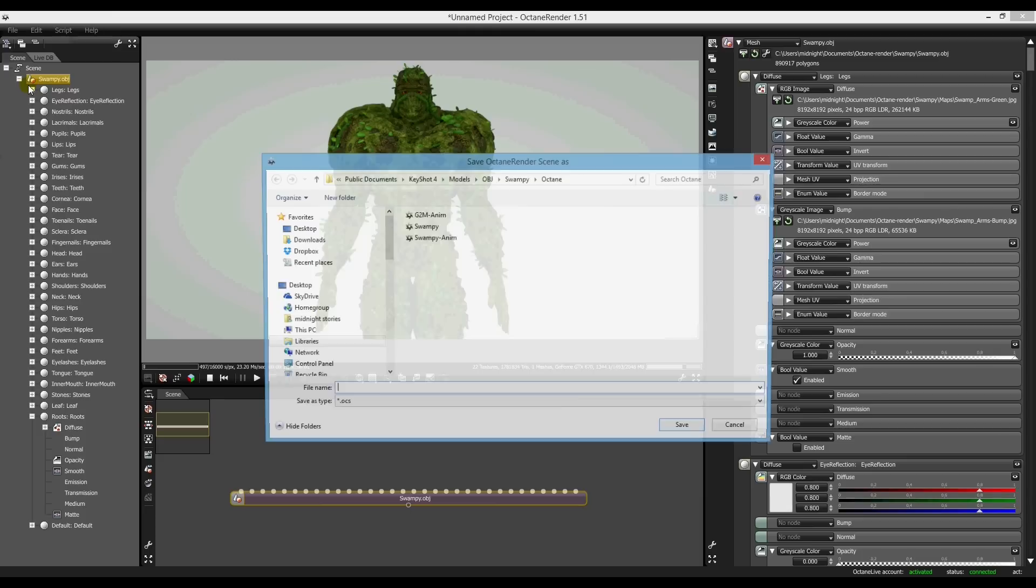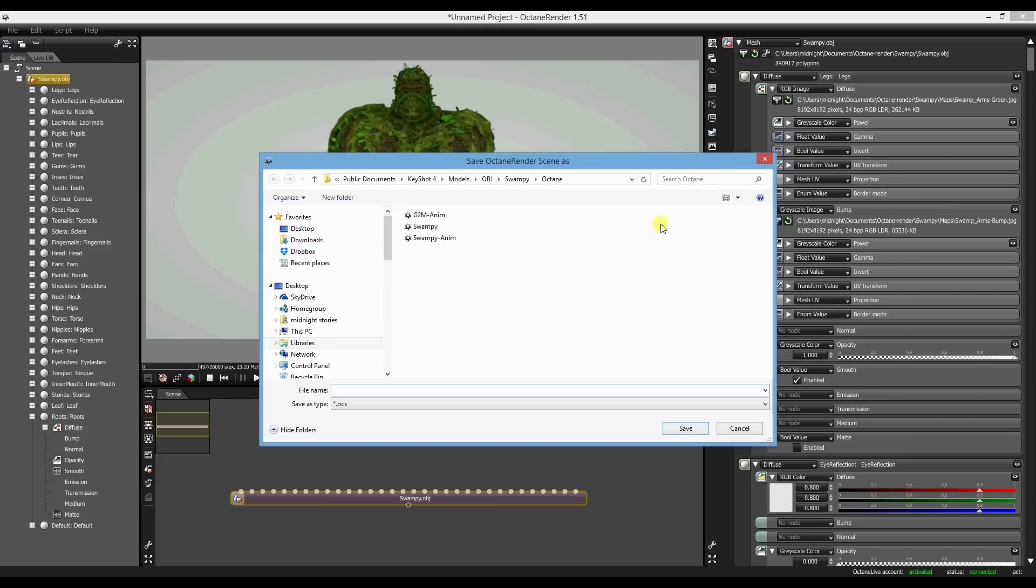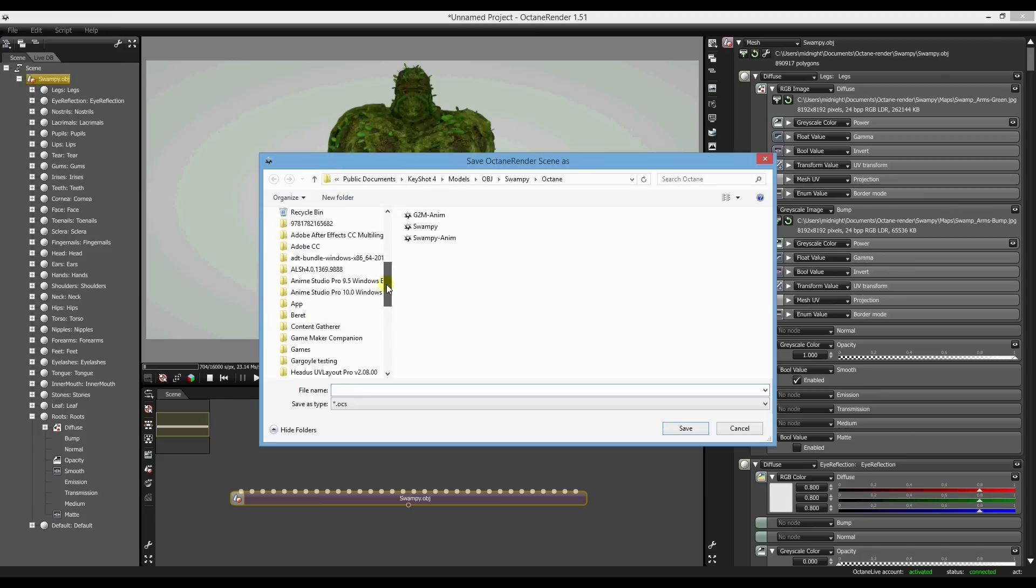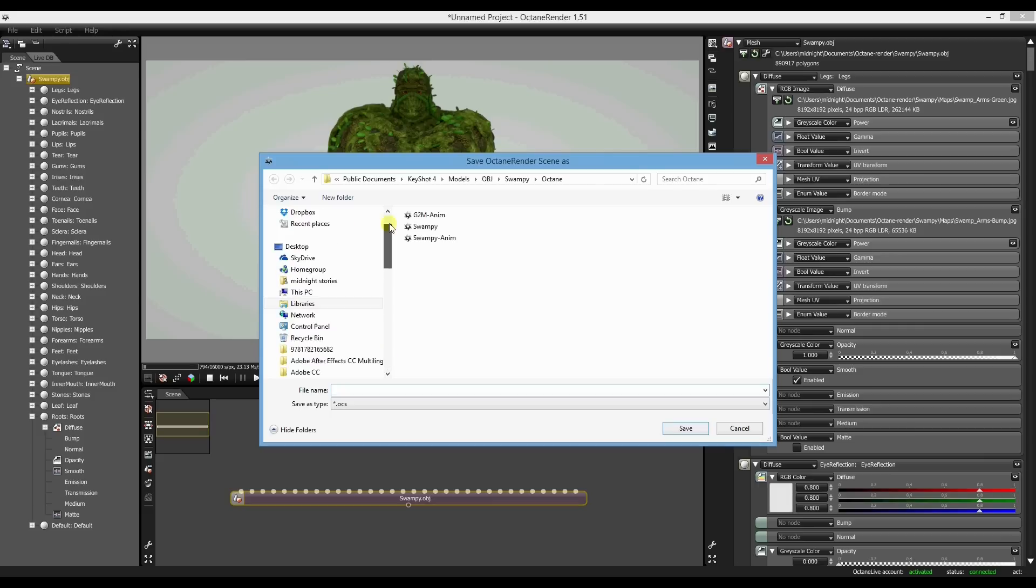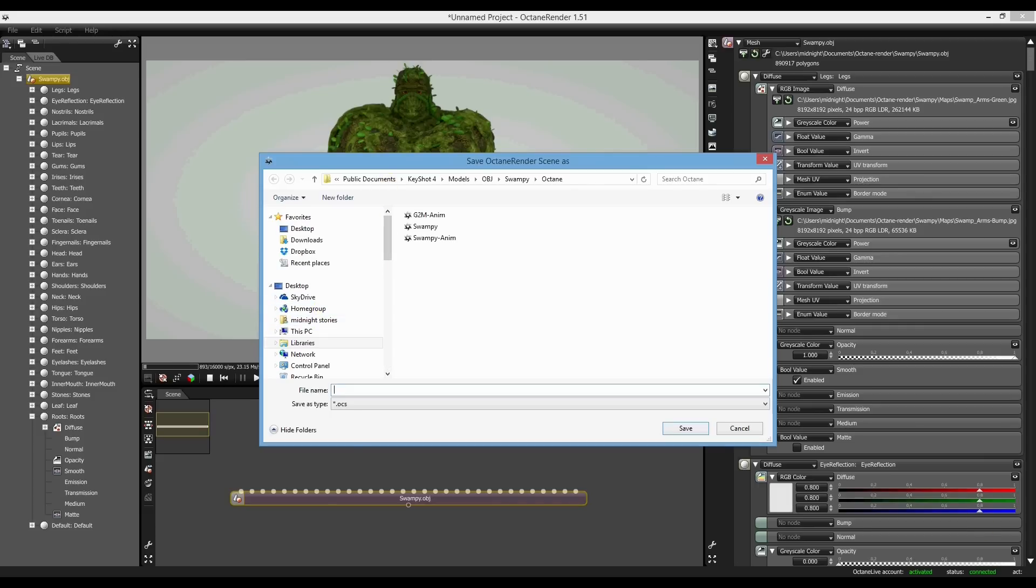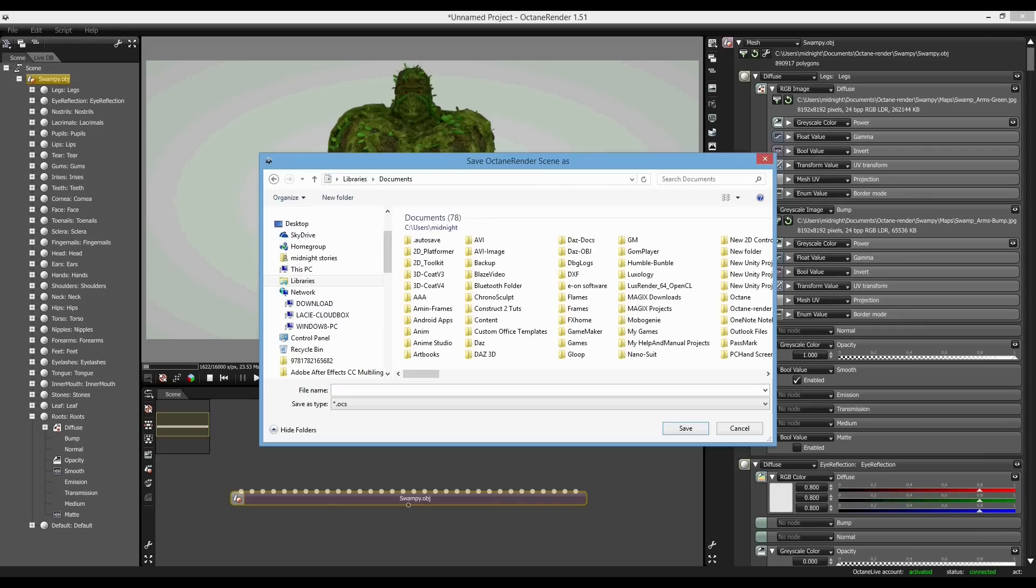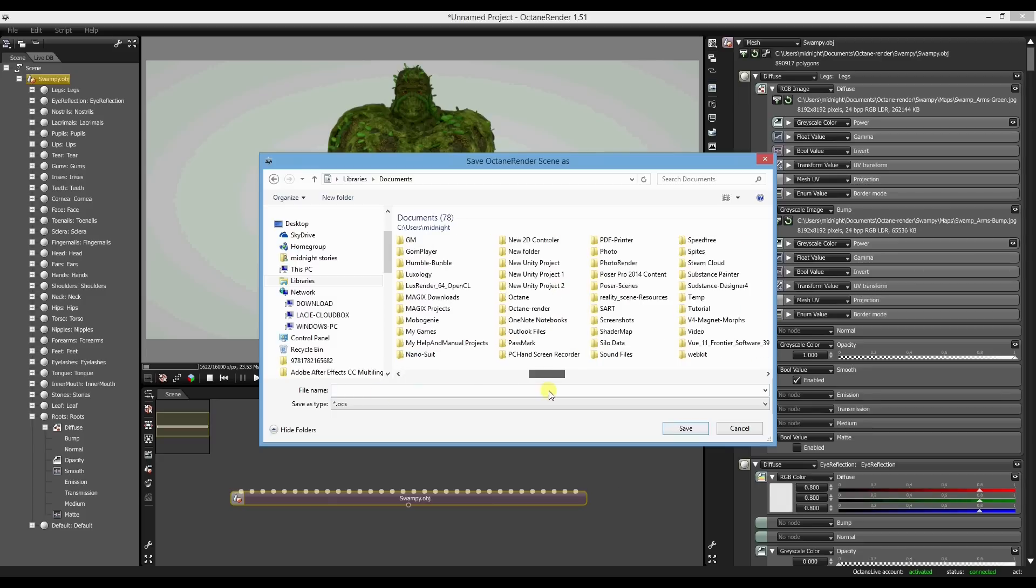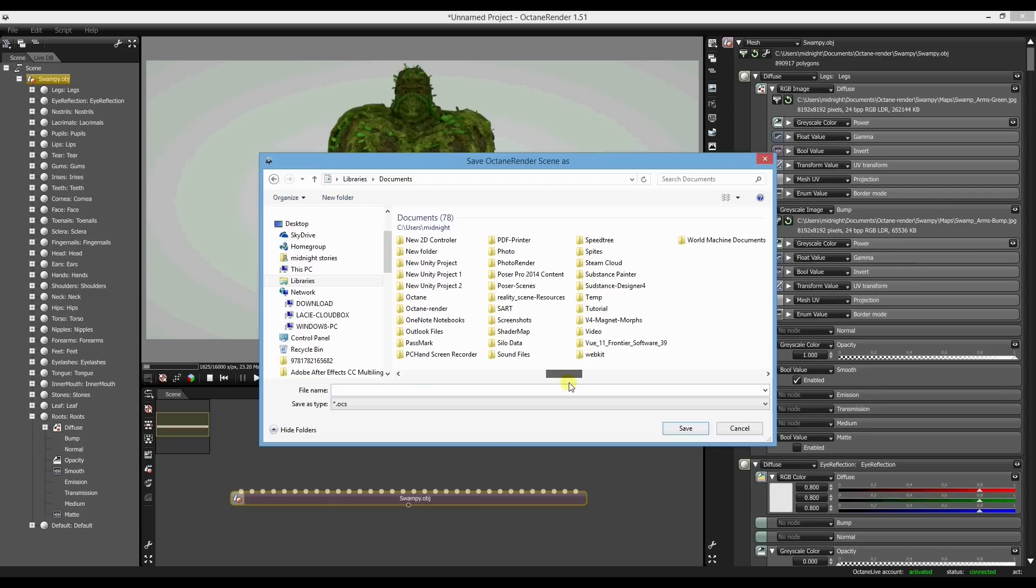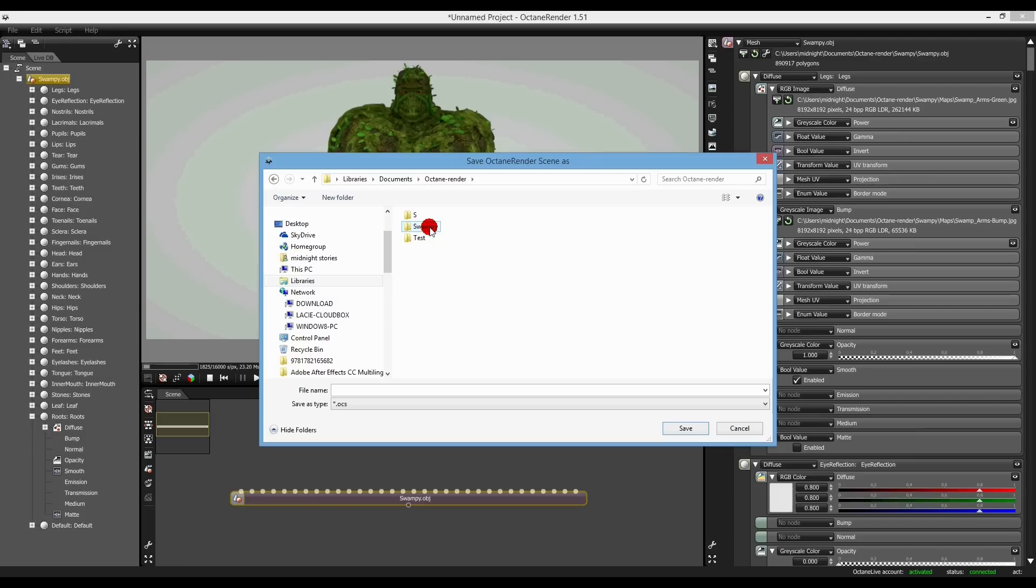So basically it just goes save as, I'll save it straight where we saved the OBJ file, which is in my Octane Render, under swampy, and pulling swampy again.